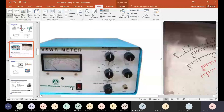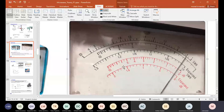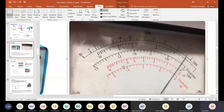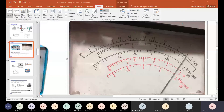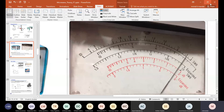When the VSWR value is very high, measuring it accurately requires a different technique — the double minimum method.